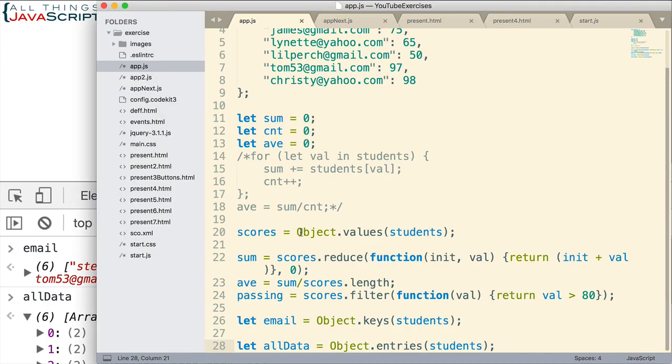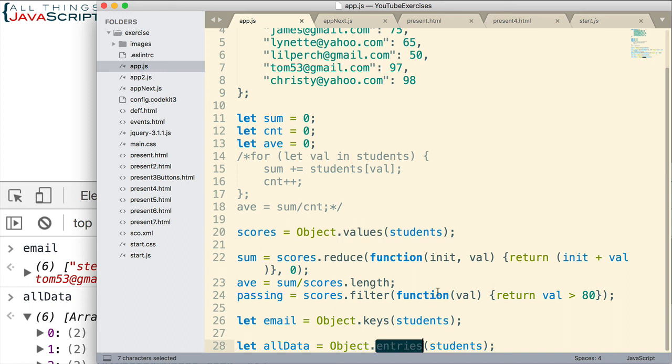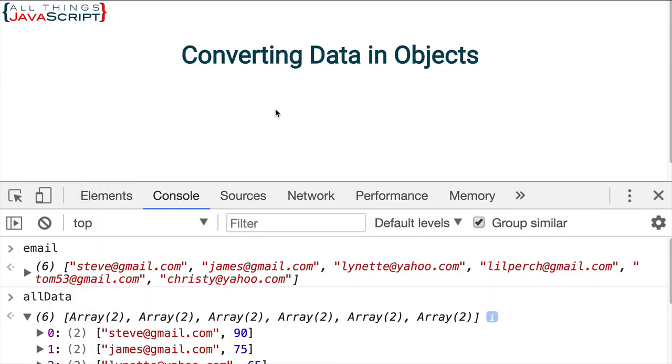So those are some methods that allow us to work with data in objects much easier. Now remember, values and entries were added with ECMAScript 2017. Keys have been around for a while. But values and entries are new to ECMAScript 2017, so make sure that you are targeting browsers that support those if you plan to use them.